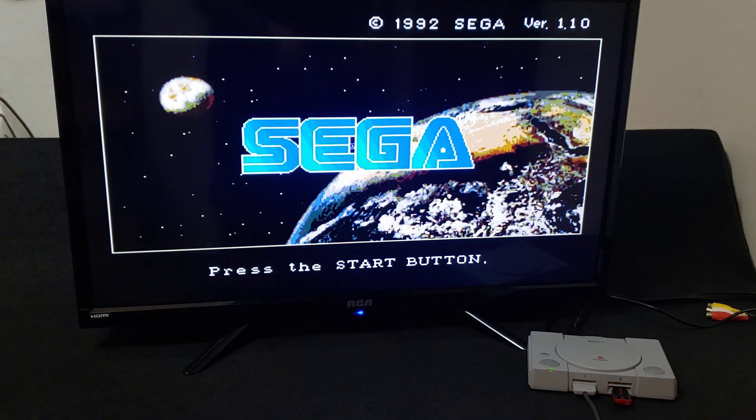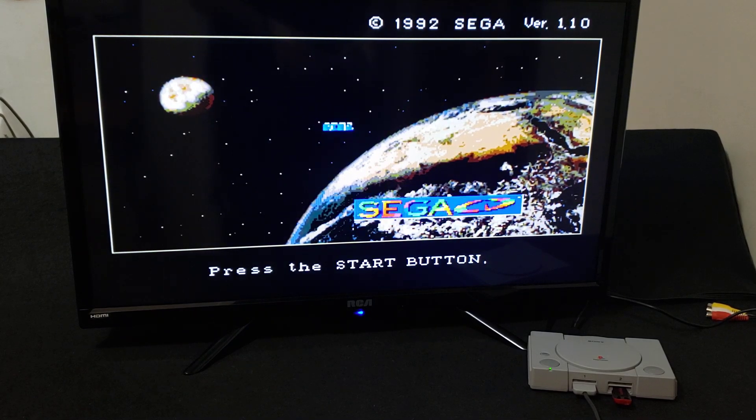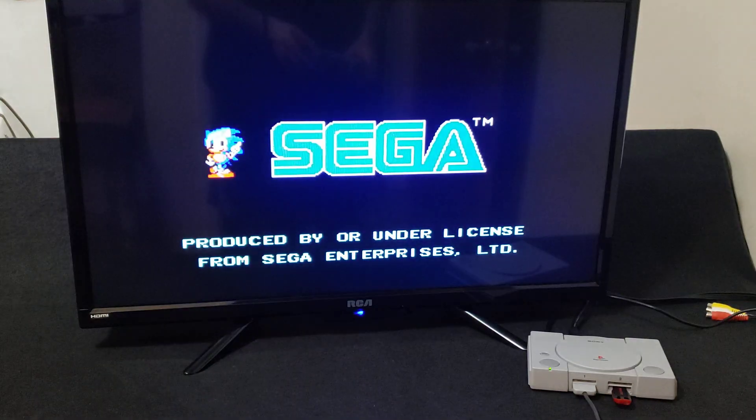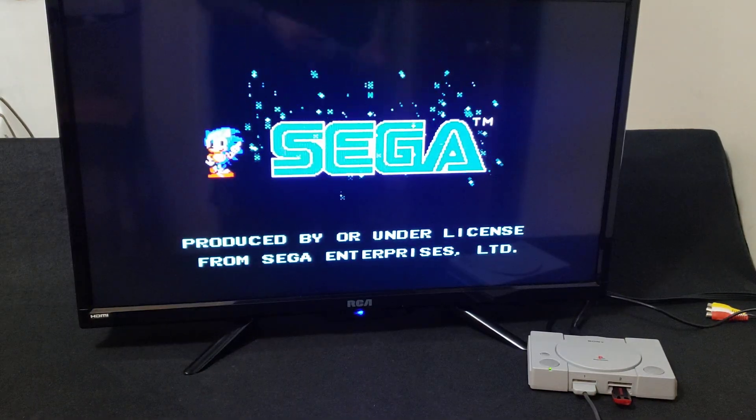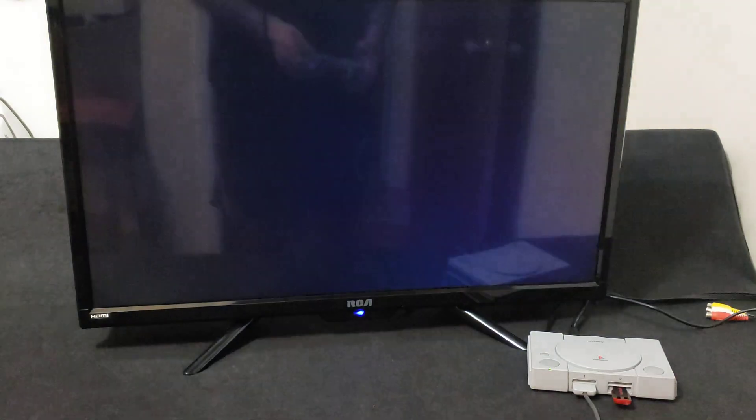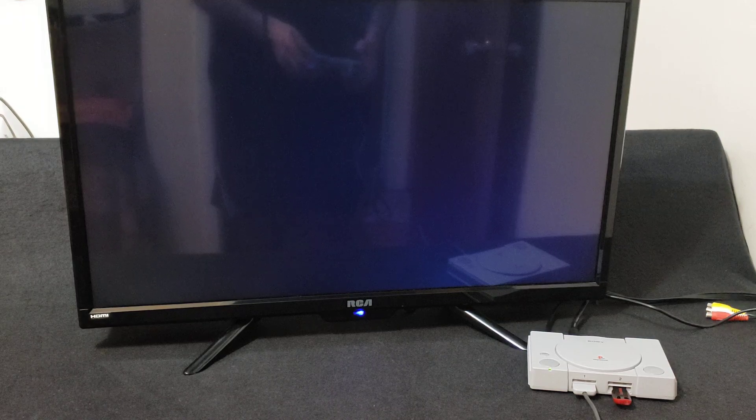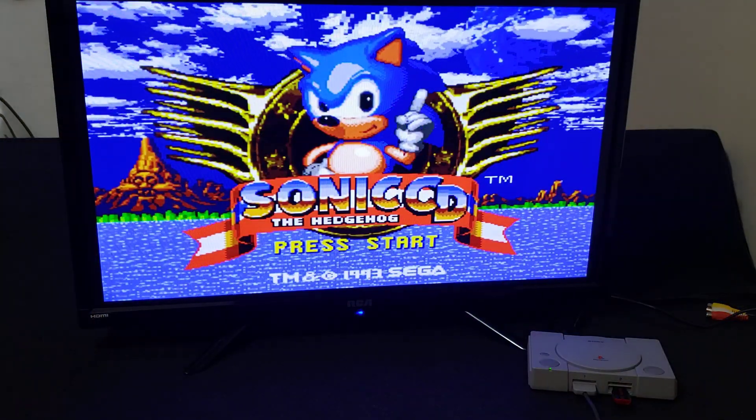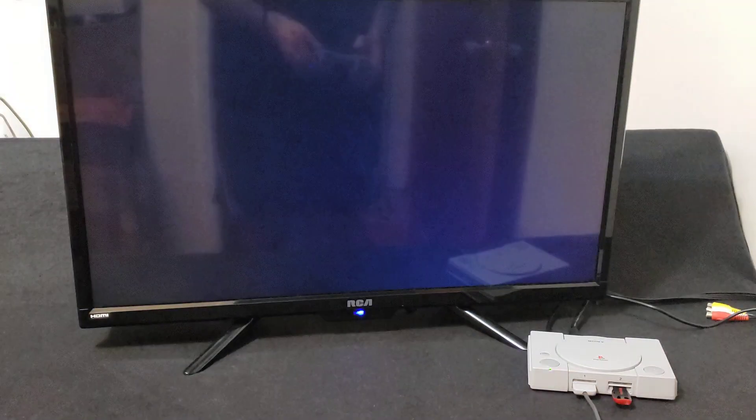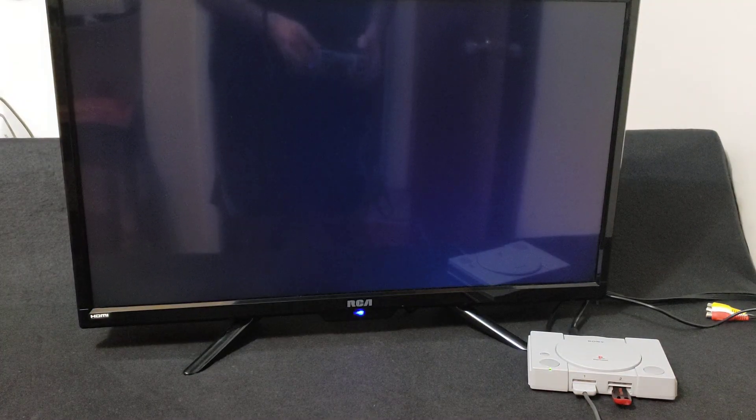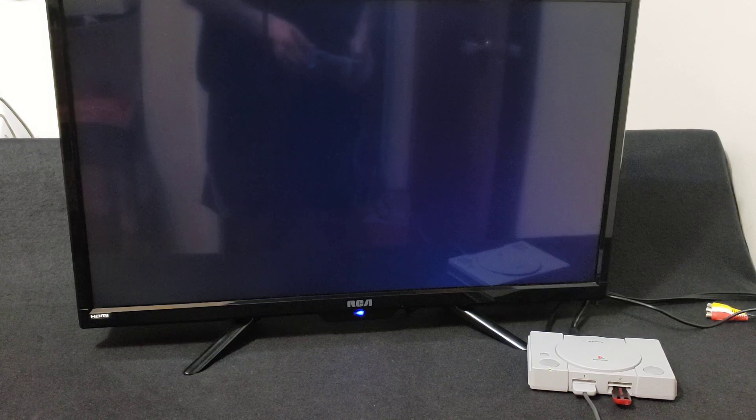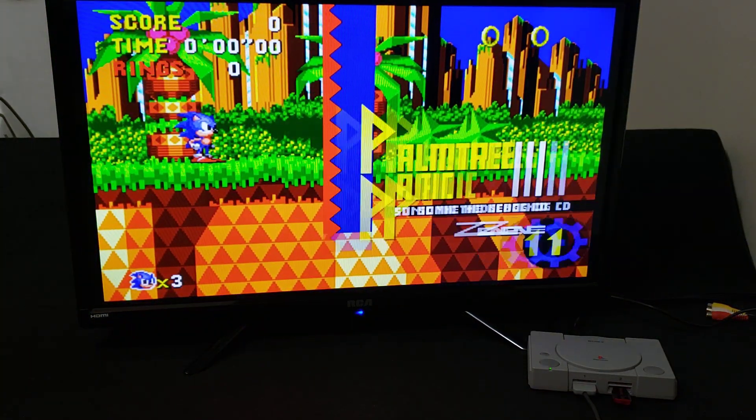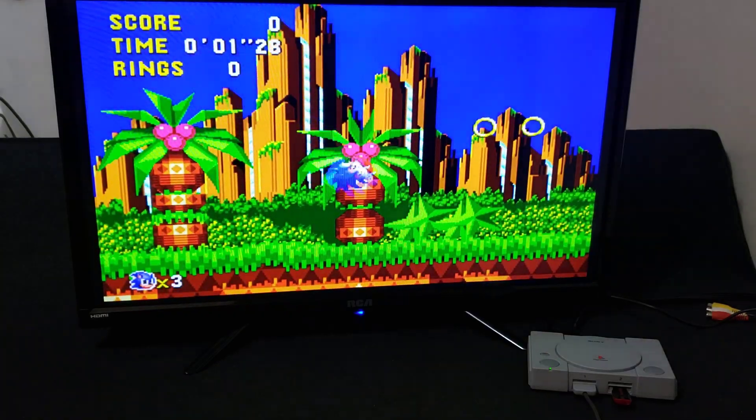There you go, there's the BIOS. Press Start. Now it'll load Sonic CD. There you go.